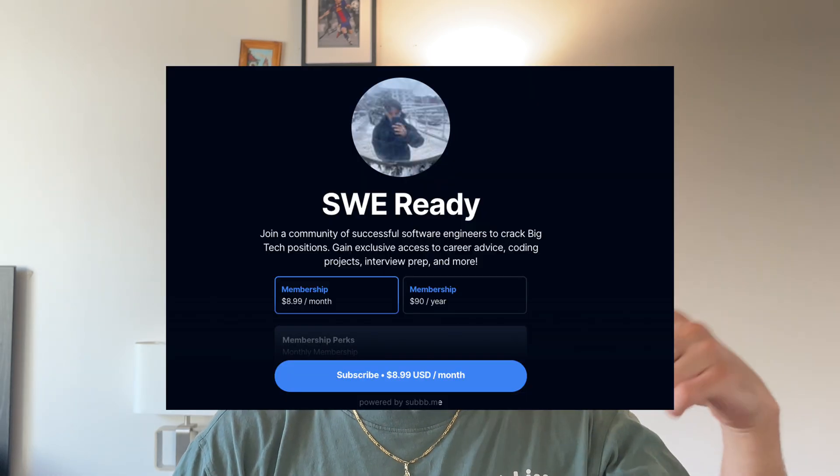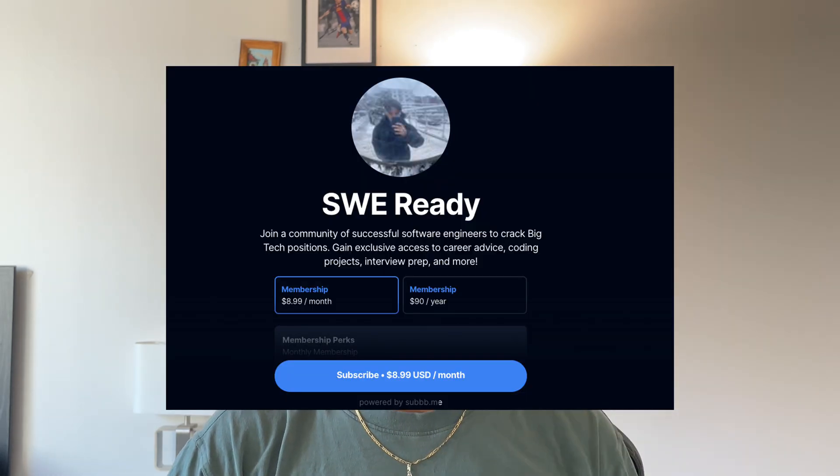If you found this video helpful, do not forget to leave a like and subscribe for more content like this. I'll make sure to leave every single one of these links in the description of this video. If you want more coding resources, one-on-one mentorship, or resume reviews, I highly recommend you also check out my community in the description. Thanks for watching and I'll see you in the next video.